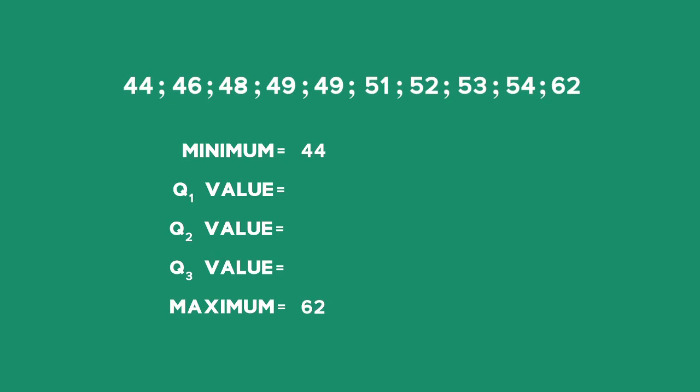My Q2 value is the median, and I'm going to find that by crossing off one in the front and one at the back. One in the front, one at the back, and this is my method for finding the middle most number.